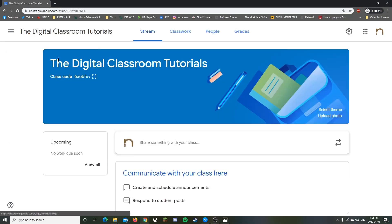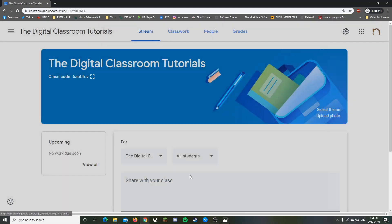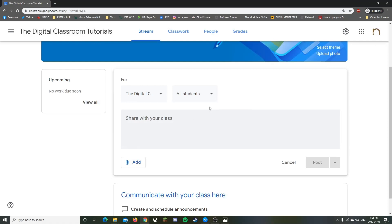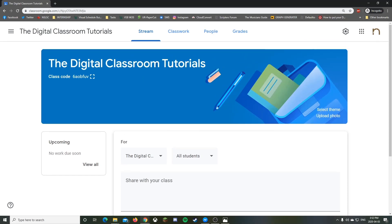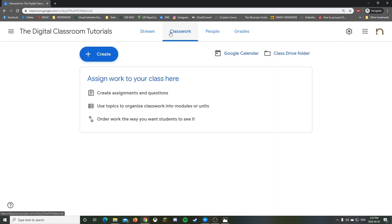We're going to go to our digital tutorials classroom. You might know there's the Stream tab and there's also Classwork. Highly recommended: don't use Stream to post assignments. When you do an assignment you want to go to Classwork because it'll be more organized — you can sort it into lists and topics.